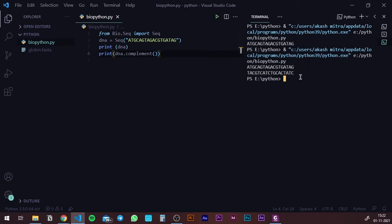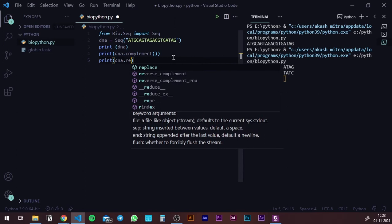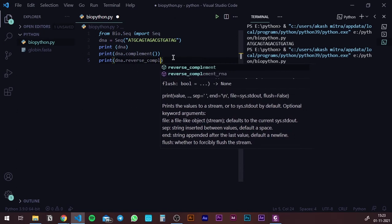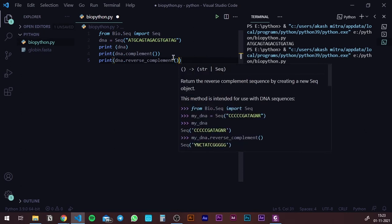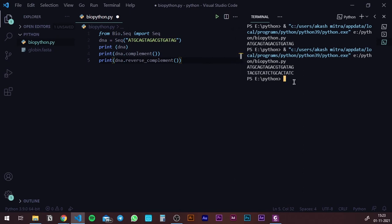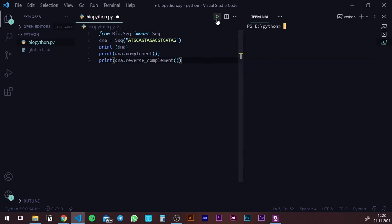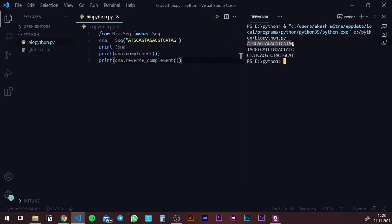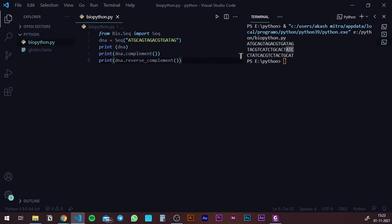Another thing I want to do is create the reverse complement of this sequence — that is, the complement written in a backward manner. For that, print DNA.reverse_complement() — and again, you cannot forget the brackets. Once you've completed this, clear the console and hit run. You have the DNA sequence, the complement of that DNA sequence, and finally the reverse complement. This is one of the things you can do with BioPython.